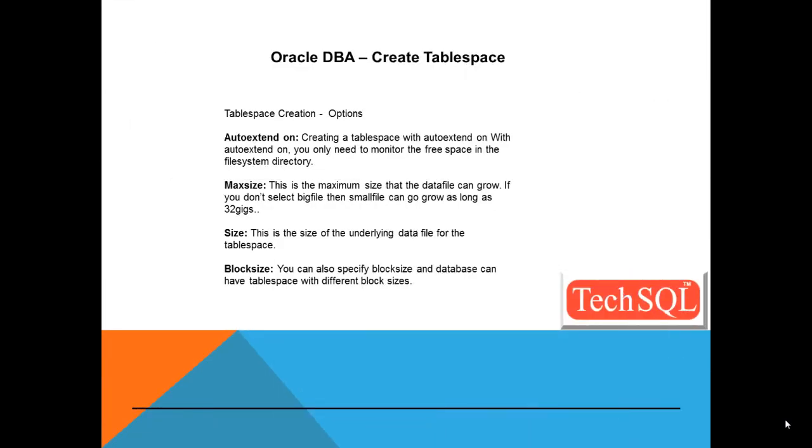There are multiple tablespace creation options, auto extend on. Creating a tablespace with auto extend on, you only need to monitor the free space in the file system directory. Oracle itself will take care of increasing the file size on its own.